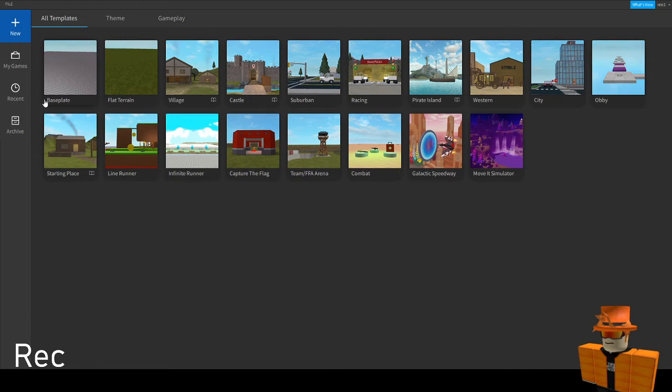And players can get impatient and maybe even leave your game if it takes that long to respawn. So with this script it will help you a lot.